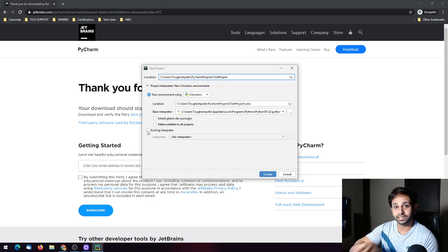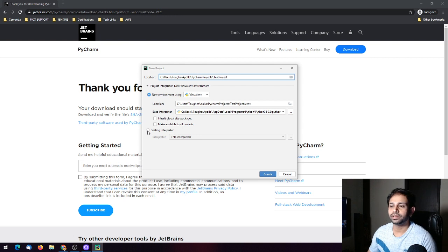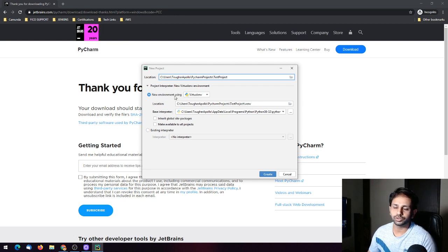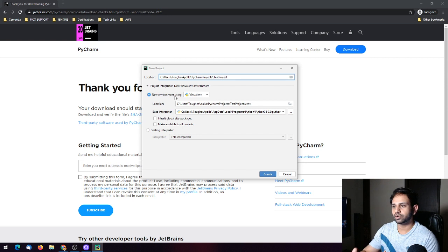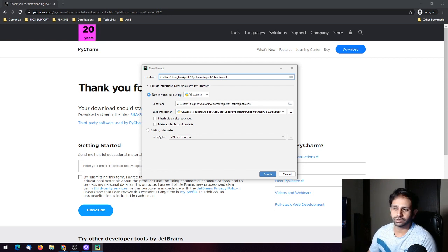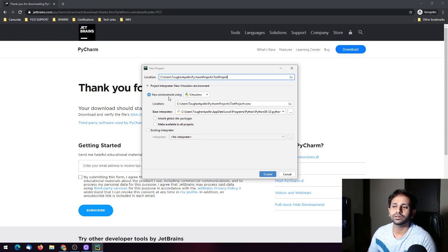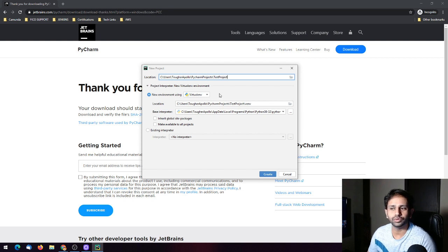If you create a new virtual environment, you can customize it as per your project's requirement. You can choose the existing interpreter or create a new environment using a virtual environment.